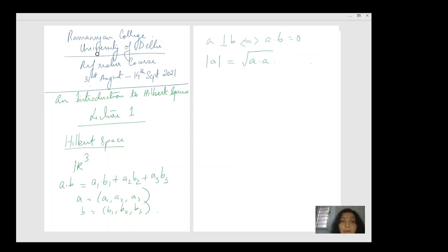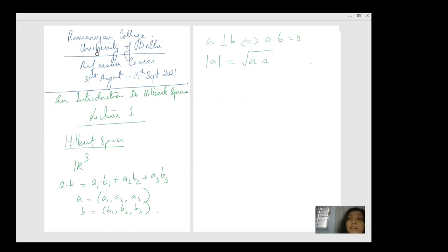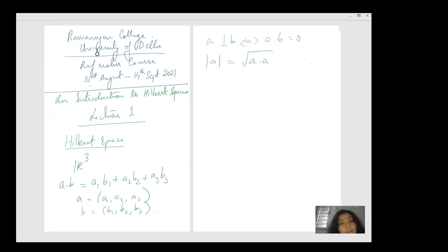Using this idea of dot product we can also define the length of a vector. The idea is to see how far we can pick up these and other properties of R³ and take it to higher dimensions — in particular, to infinite dimensional spaces. So as we go through all the abstract concepts for Hilbert spaces, it would be a good idea to keep R³ at the back of our minds.